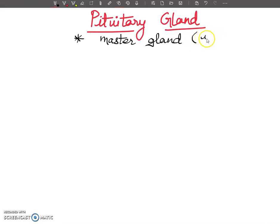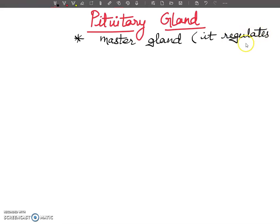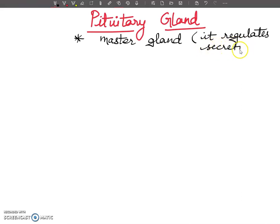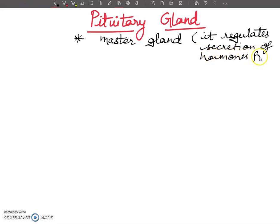In your exam, this type of question will come many times: Why is the pituitary gland called the master gland? The answer is: because it regulates the secretion of hormones from other endocrine glands.